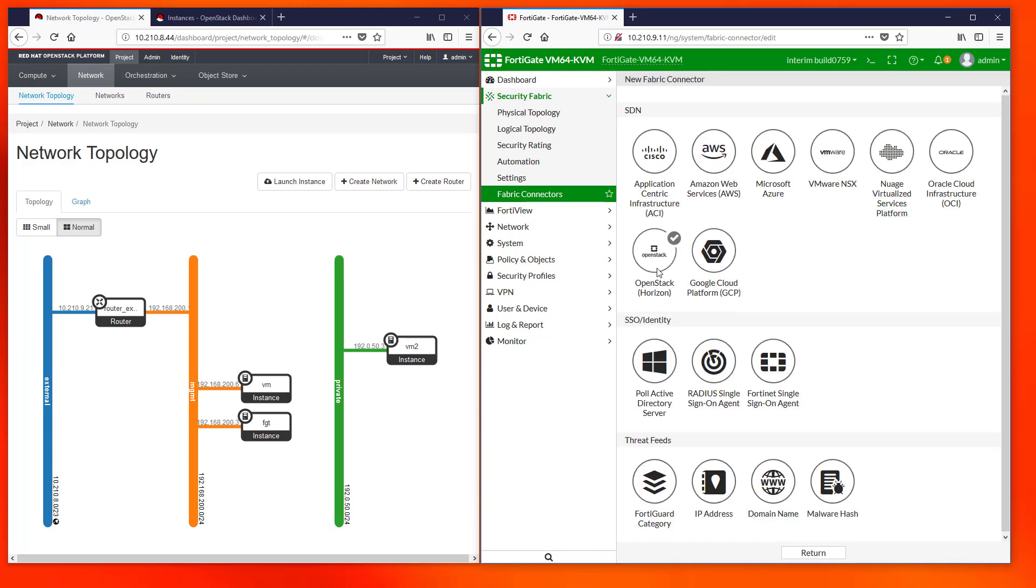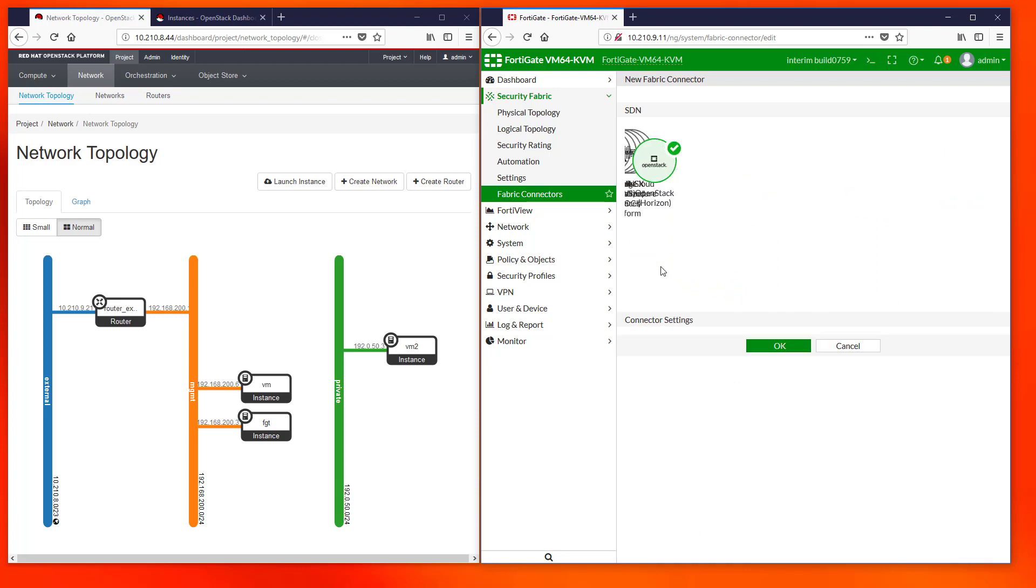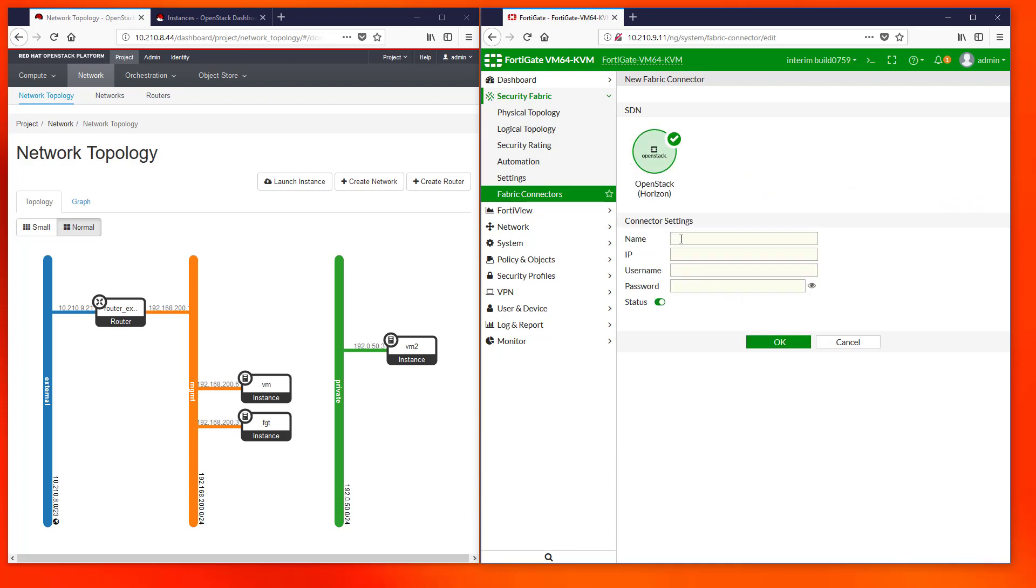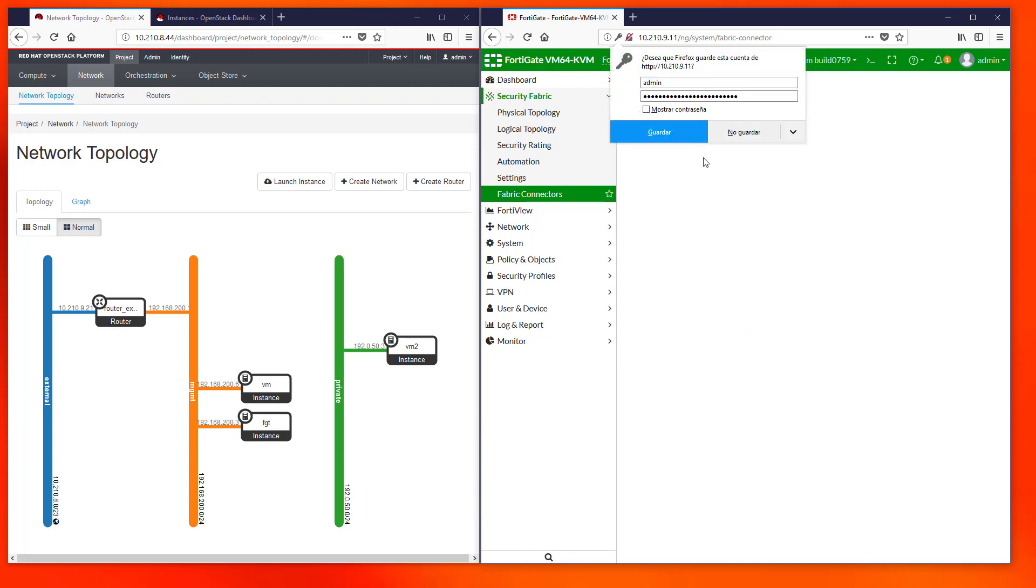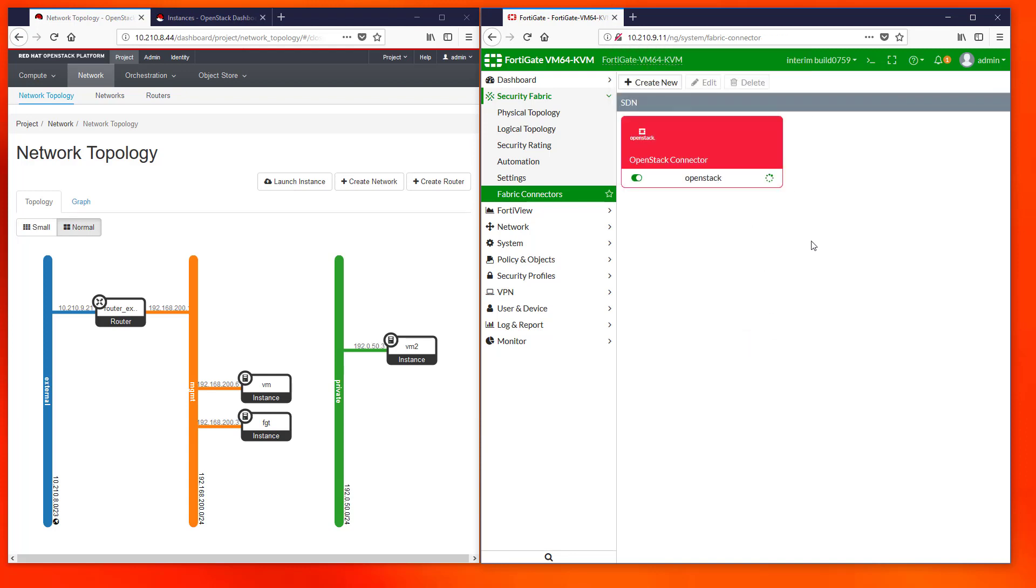We click on OpenStack Horizon icon and then fill in the parameters corresponding to our installation. Normally the IP can be obtained from OpenStack identity endpoint. The new connector is displayed in this screen and we must check that the status is OK by the green color of the small icon.